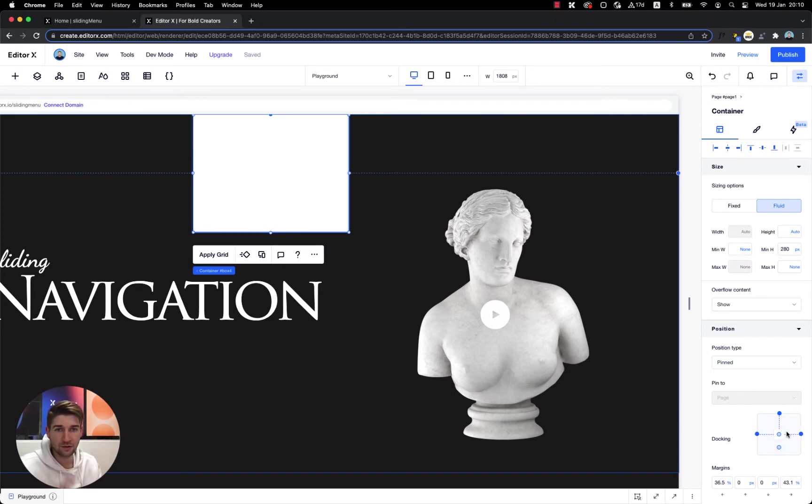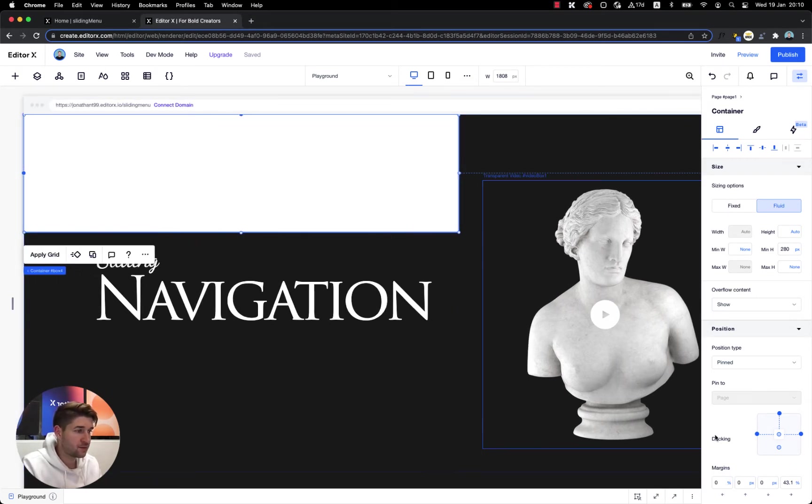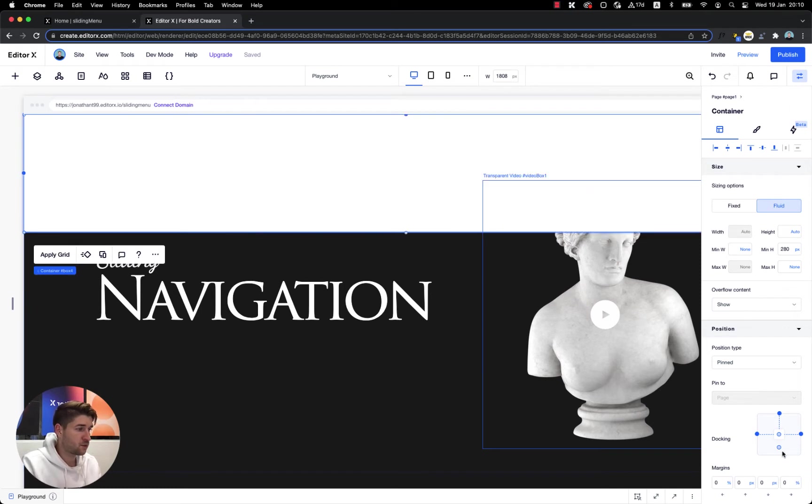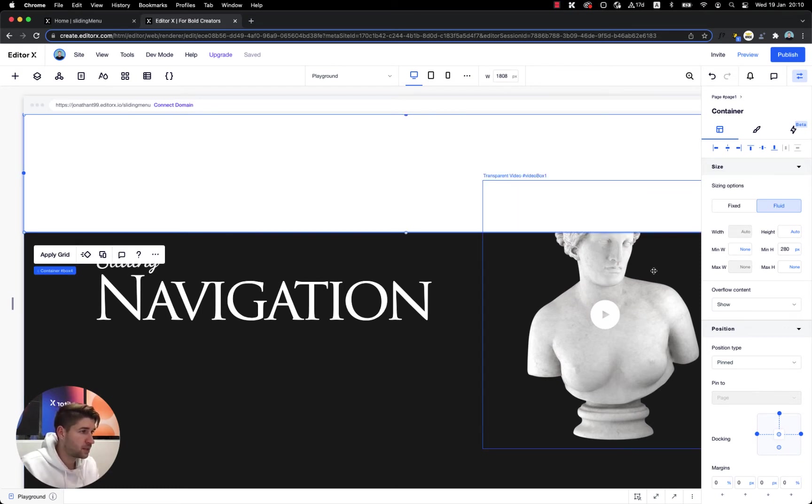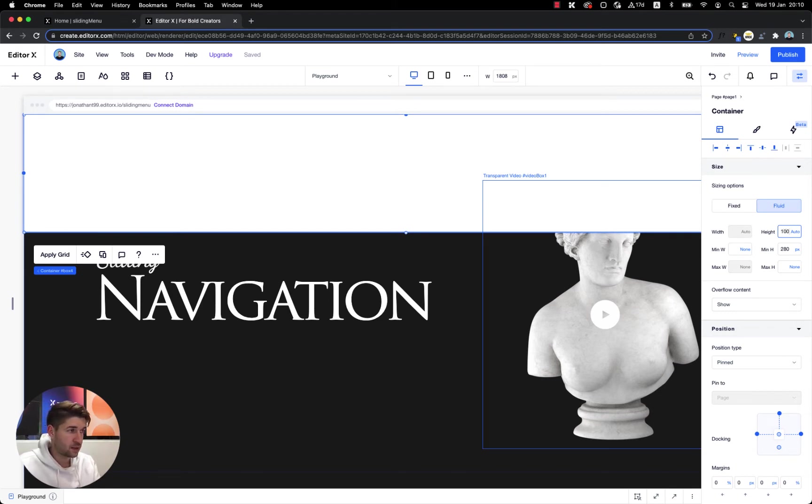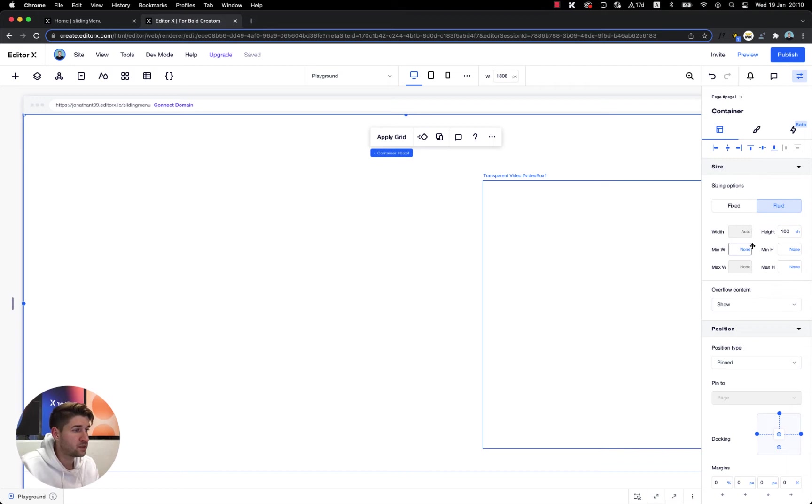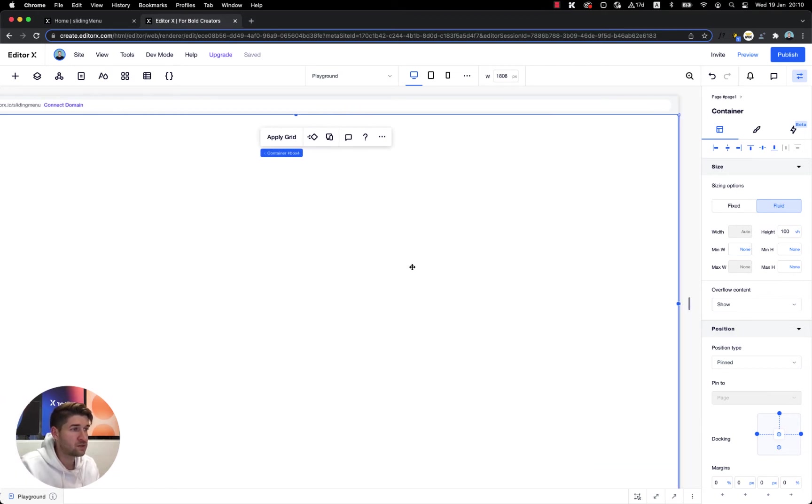Now it will be pinned to our page and we change the docking. We actually need to keep the left docking and the right docking, dock it to both sides and to the top with zero margins from the left and zero margins from the right. Now we also want to make this fill all our screen height so we're going to put 100vh for the height.